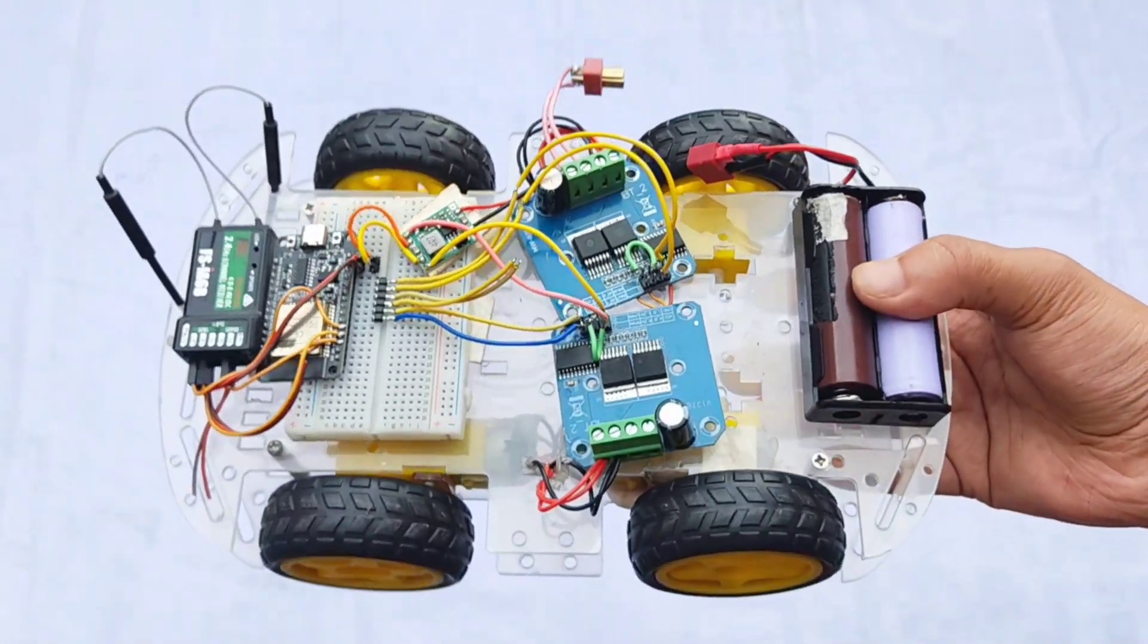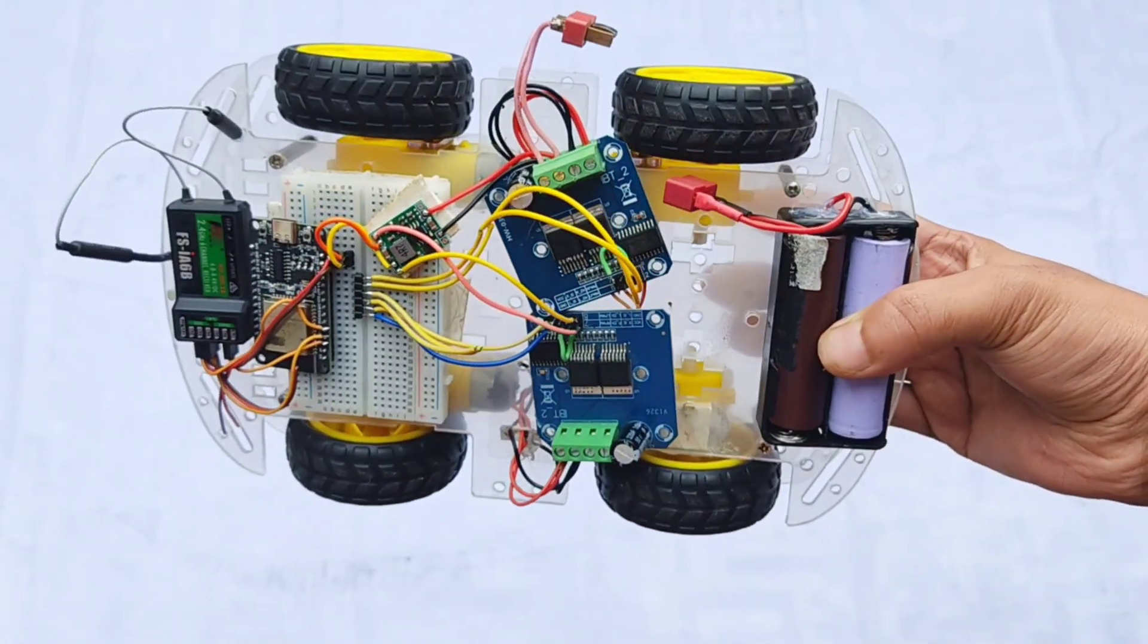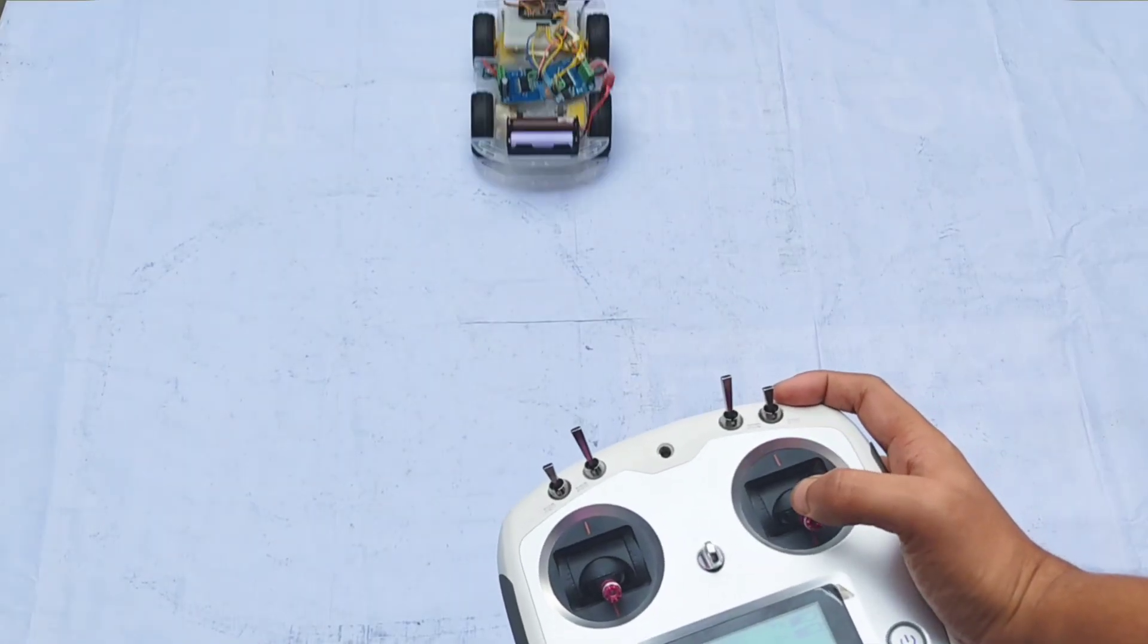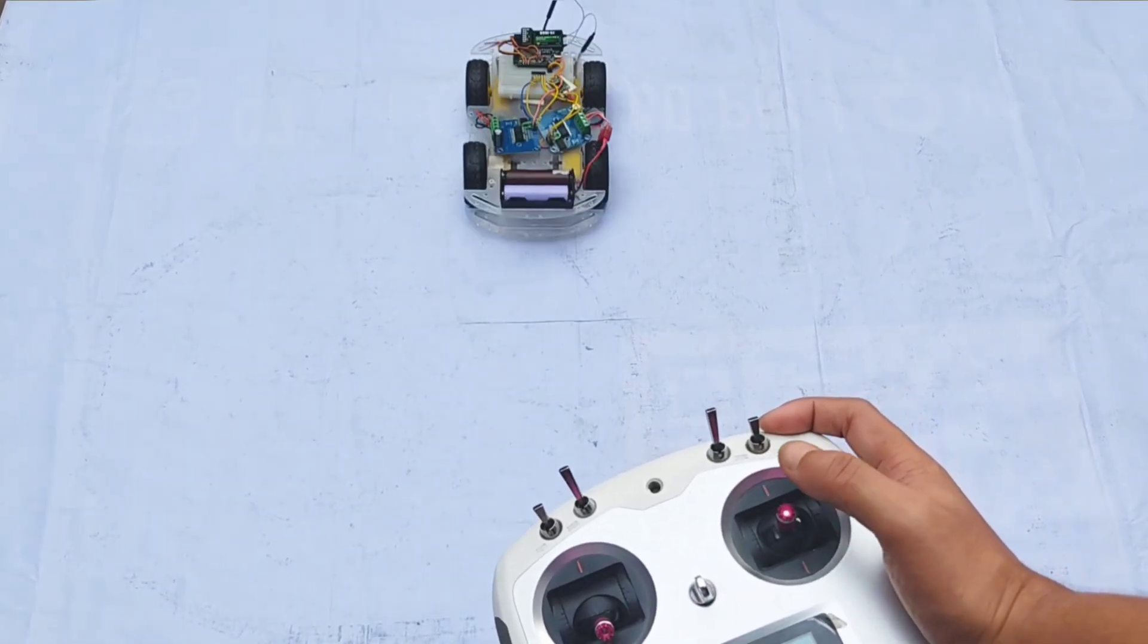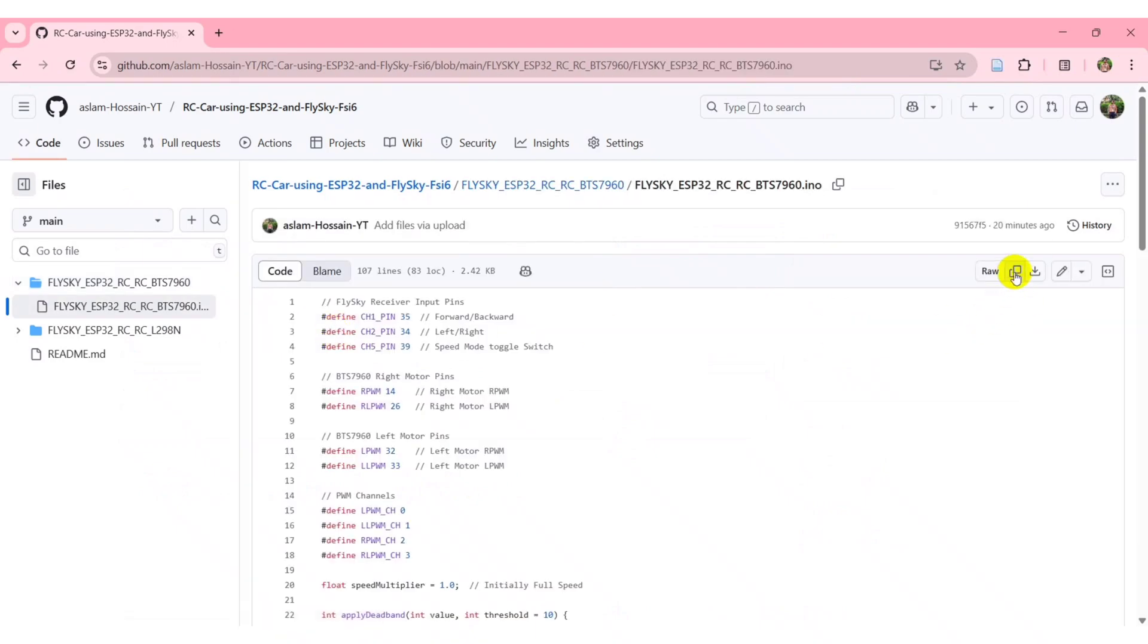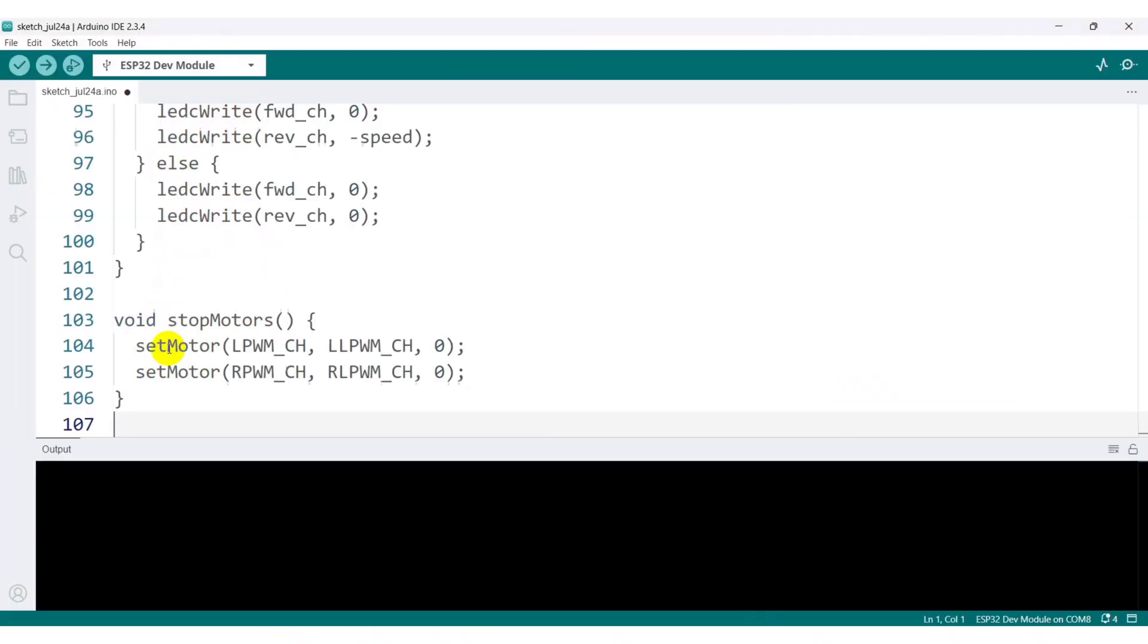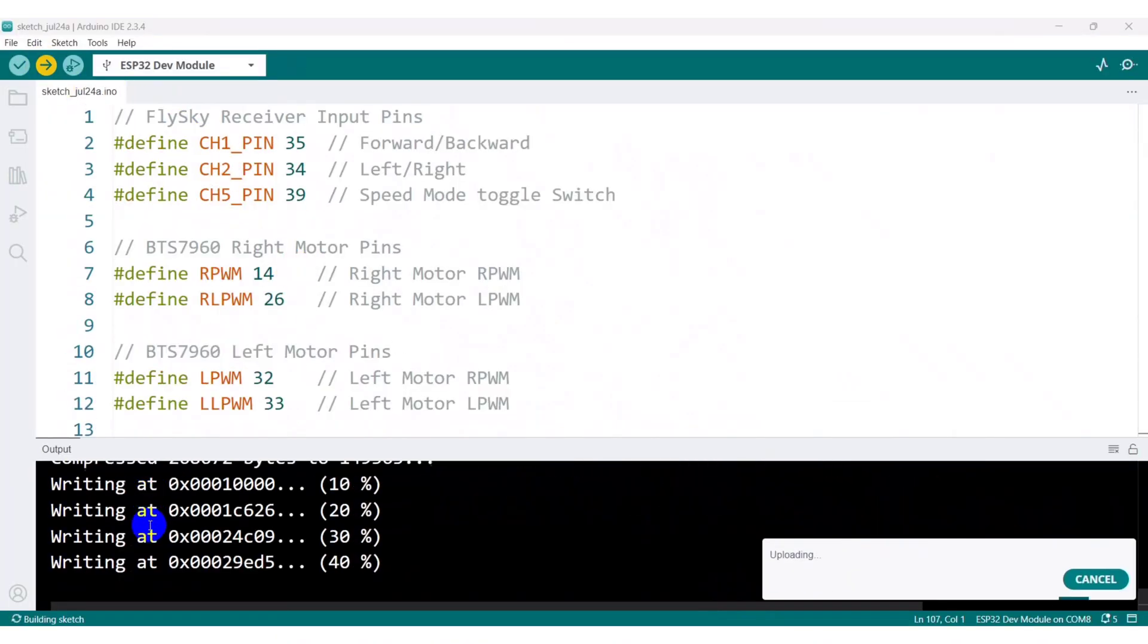Next, I demonstrated the setup using the BTS7960 motor driver. The complete circuit diagram will be included in the project files. To proceed, head over to my GitHub repository, download the BTS7960 specific code, and upload it to your ESP32.